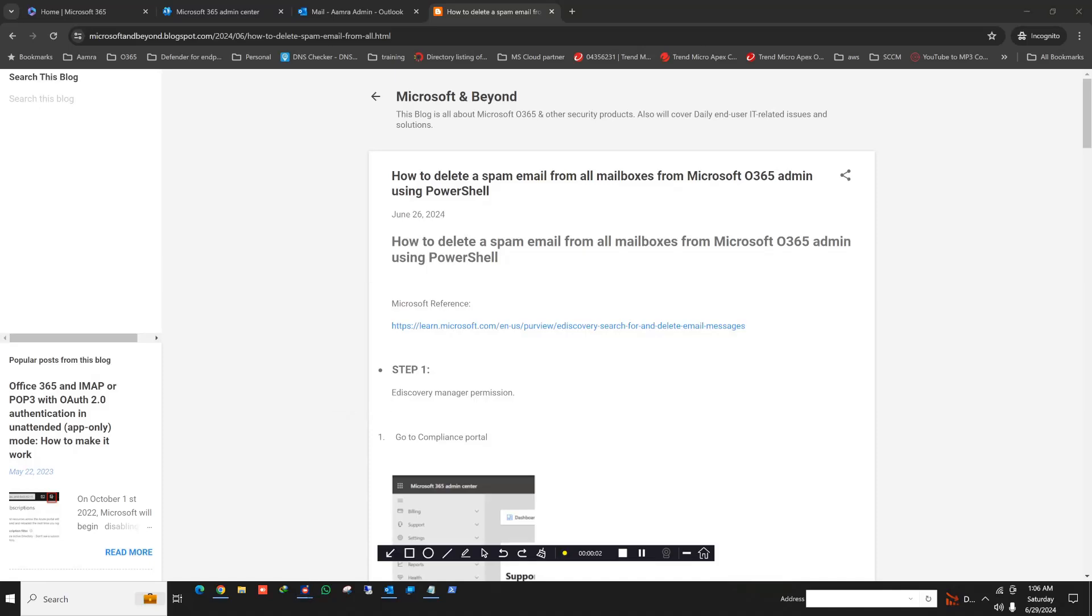Hello everyone. Today I am going to show how you can delete a spam or spoofing email from all your Office 365 users' mailboxes by using Office 365 admin ID and PowerShell.